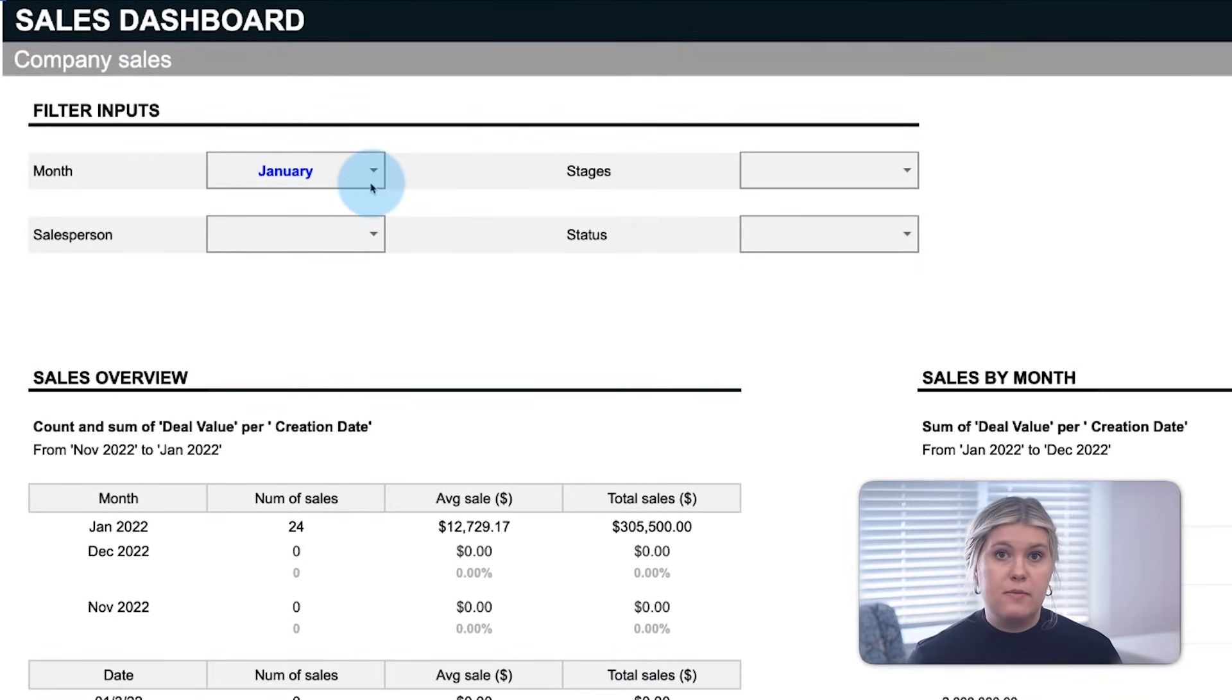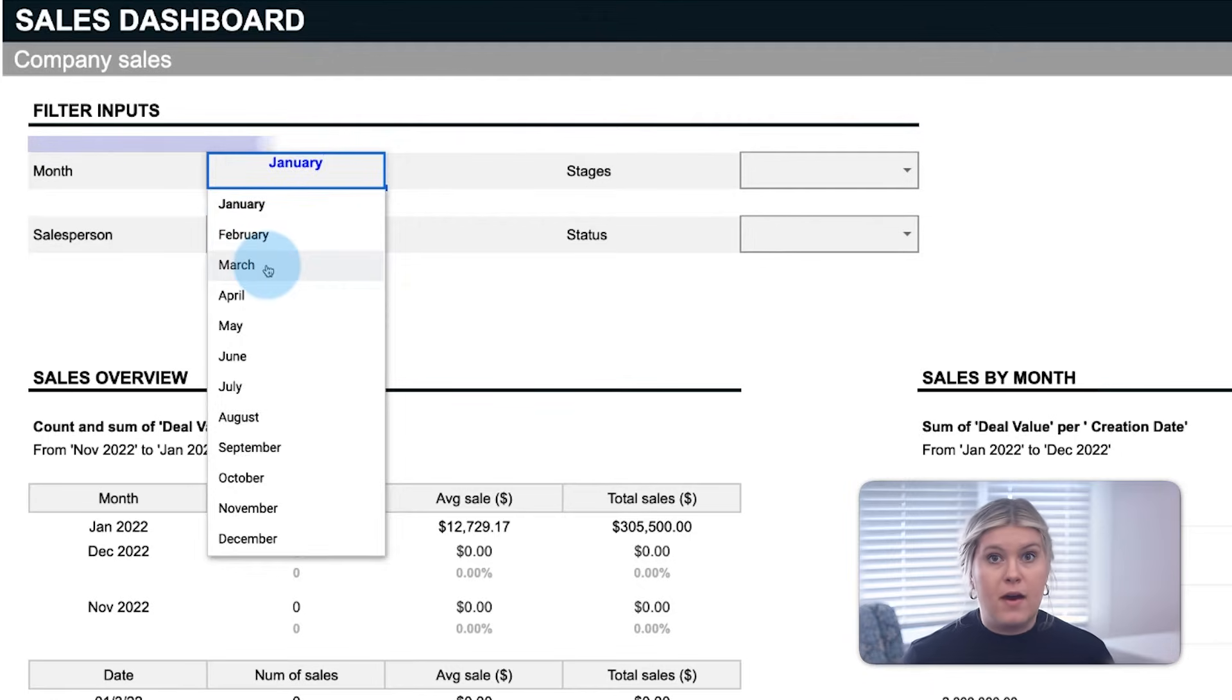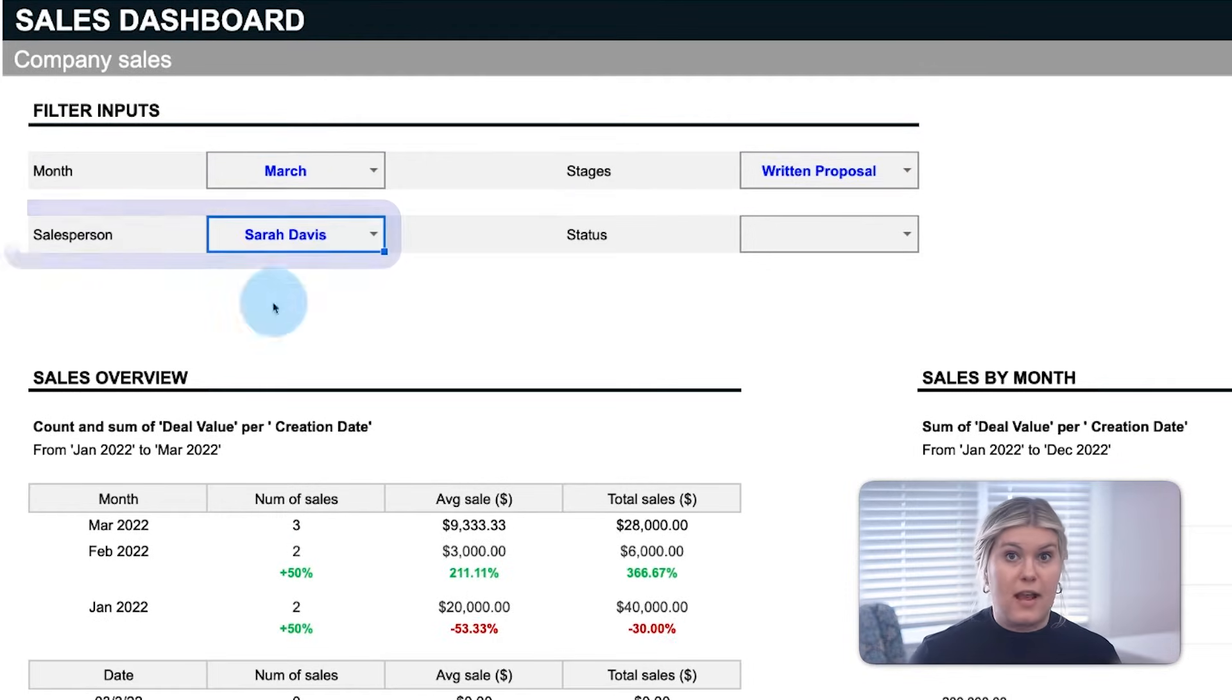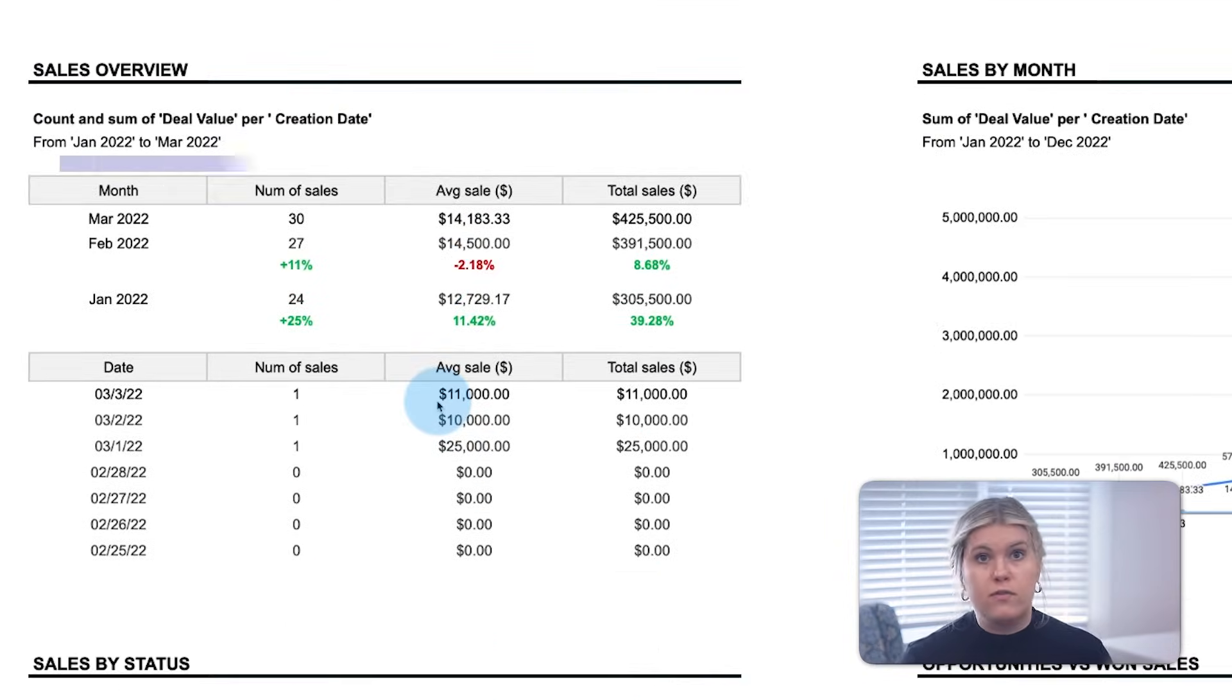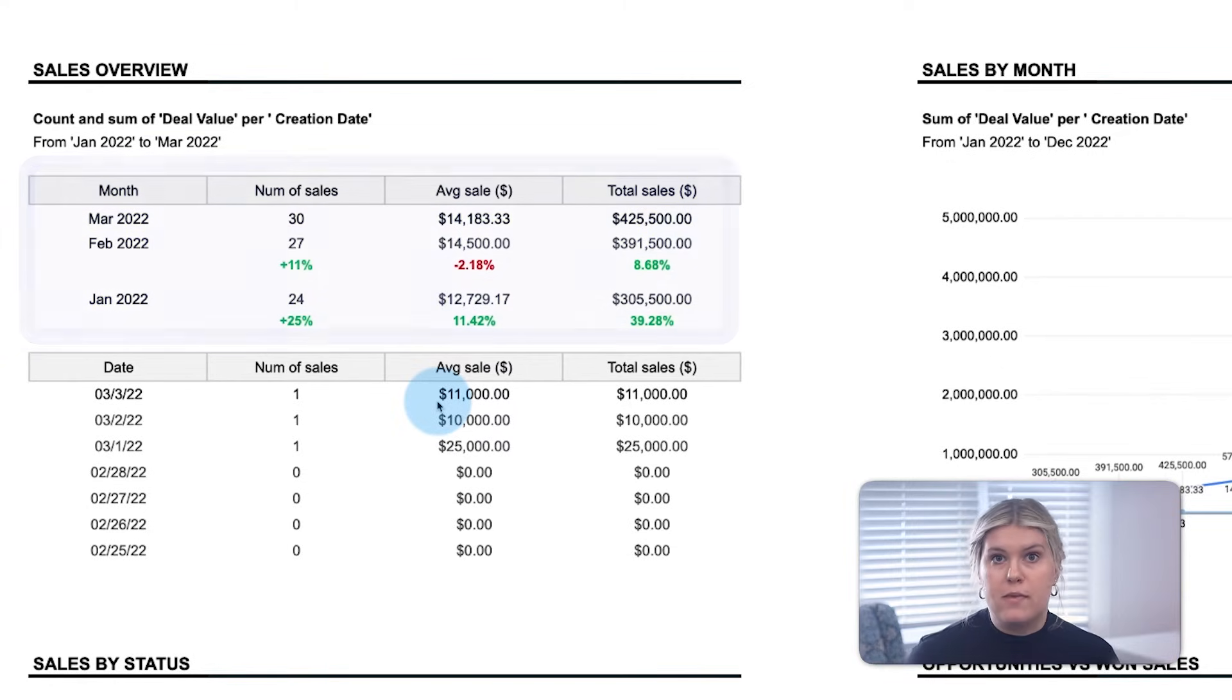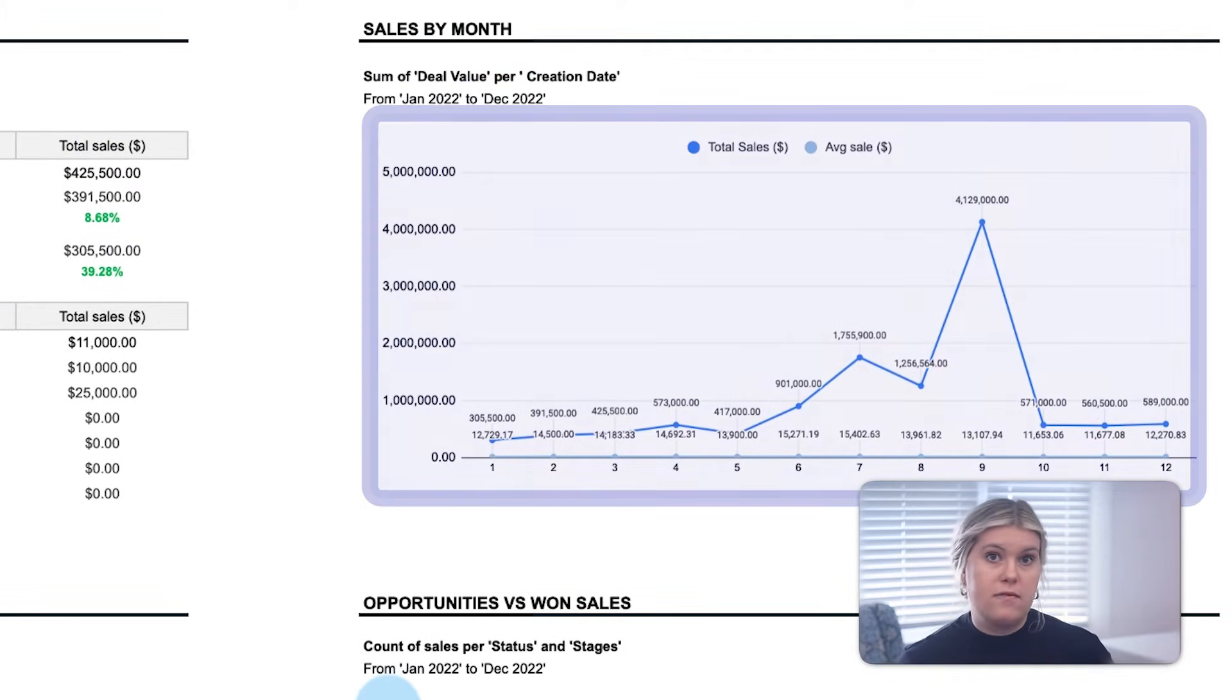First, filter inputs at the top allow you to sort your data by month, stage, rep, or status. A sales overview counts the overall deal value of the last three months, while sales by month shows all of the sales of the last year.